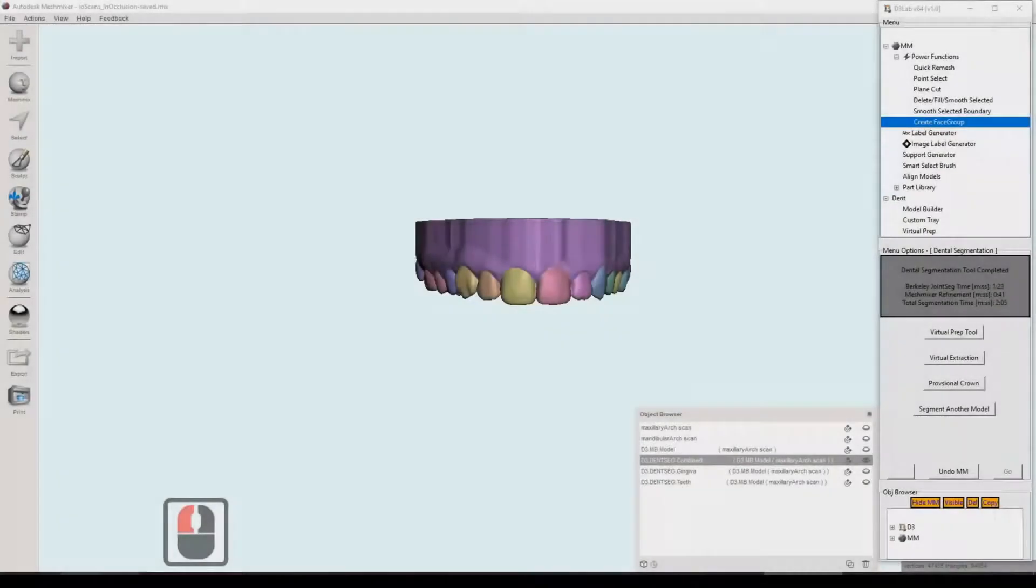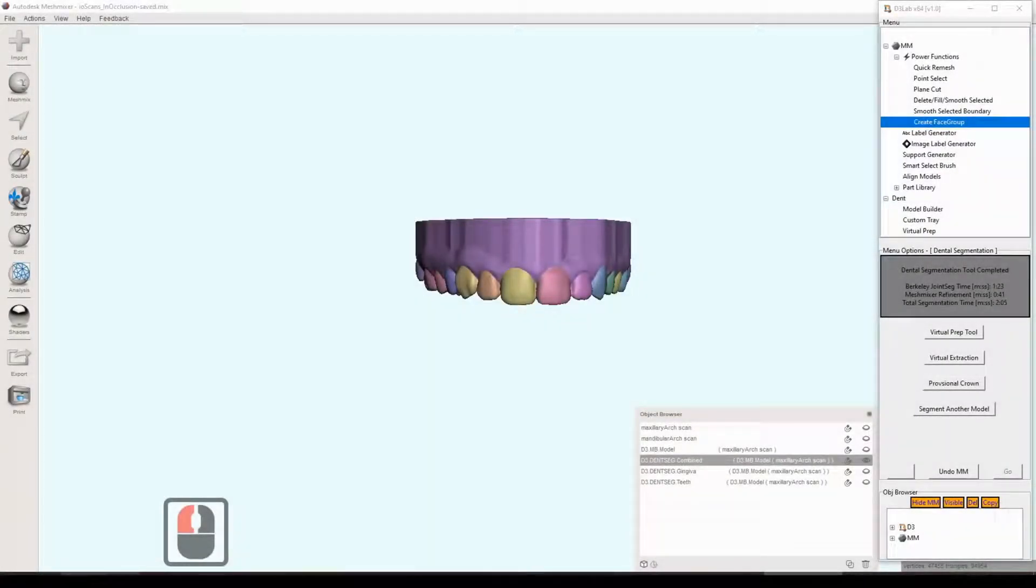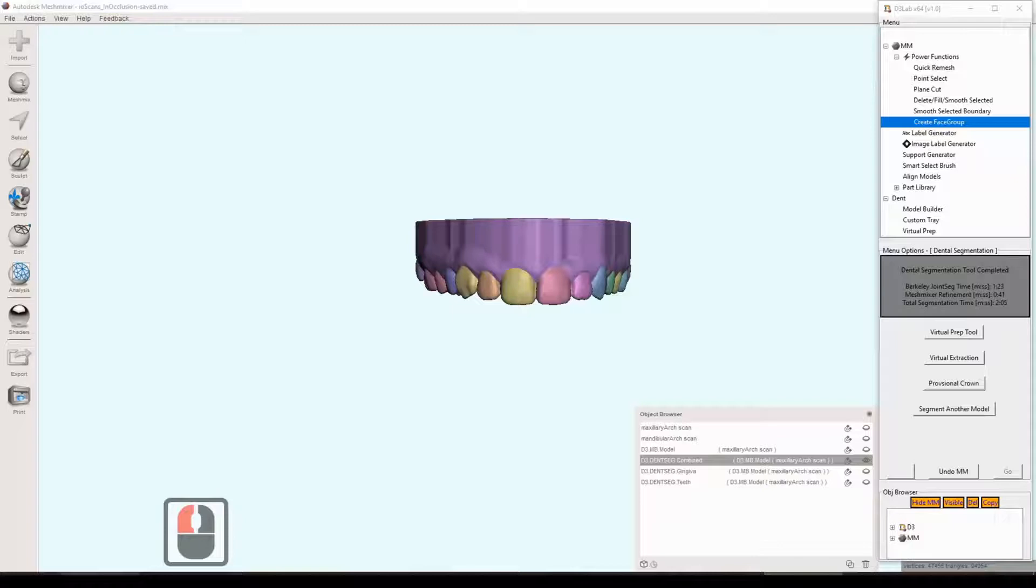Hello and thank you for watching the Computer Science of Dentistry channel. In this video, I'm going to show you how to use some of the tools in D3Lab that work very nicely and cleanly and easily with a segmented model, particularly one that has been run through the dental segmentation tool in D3Lab.